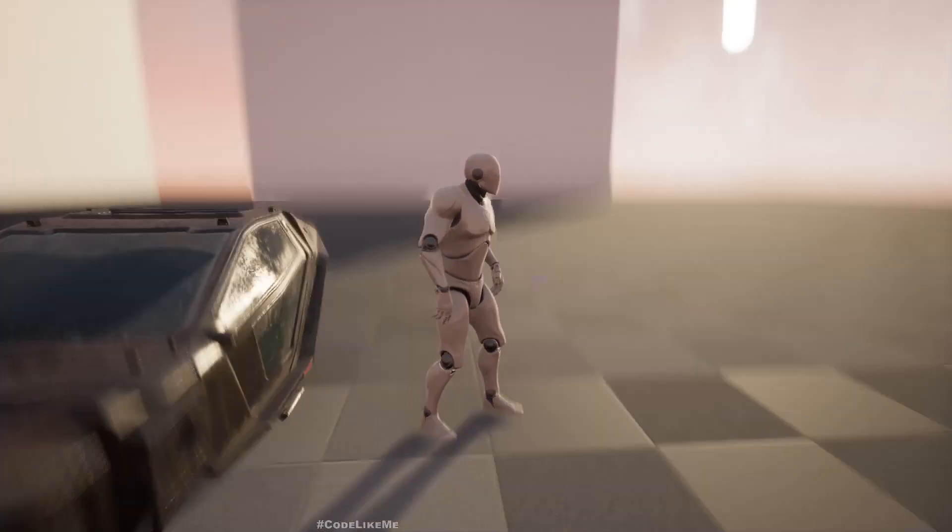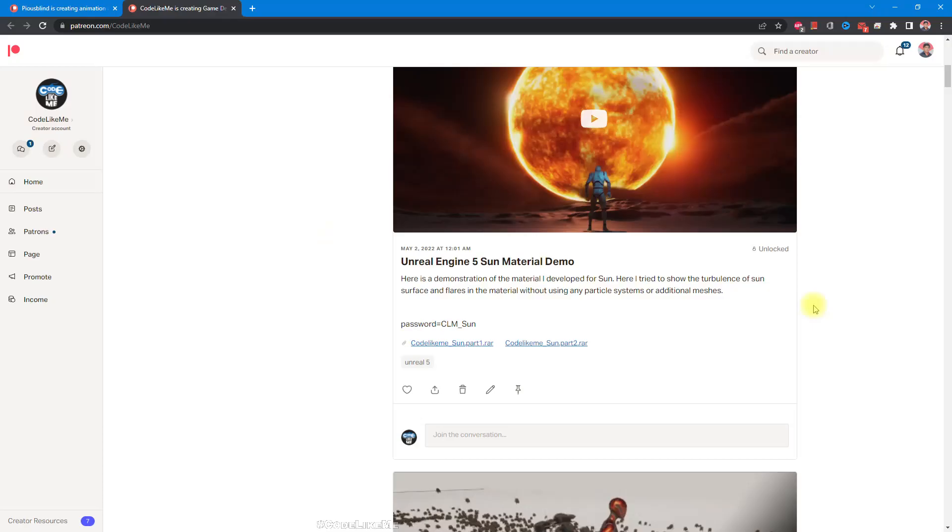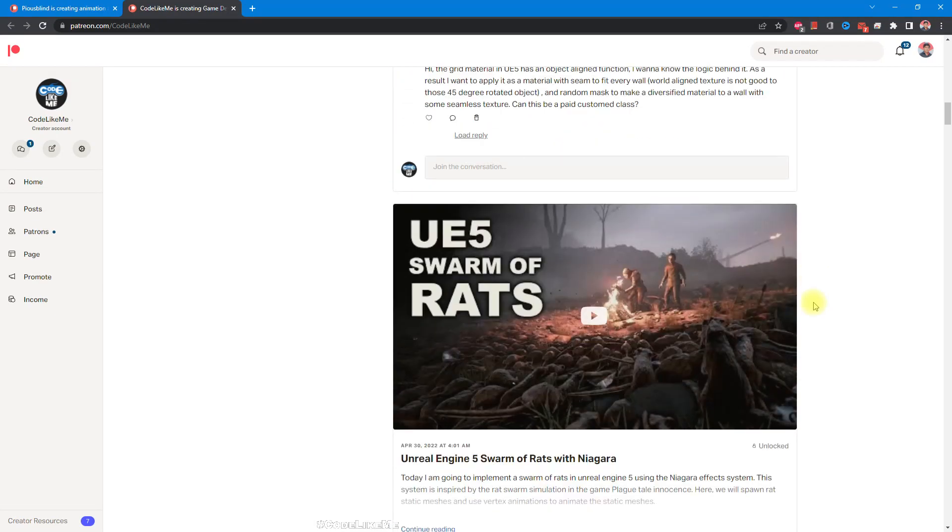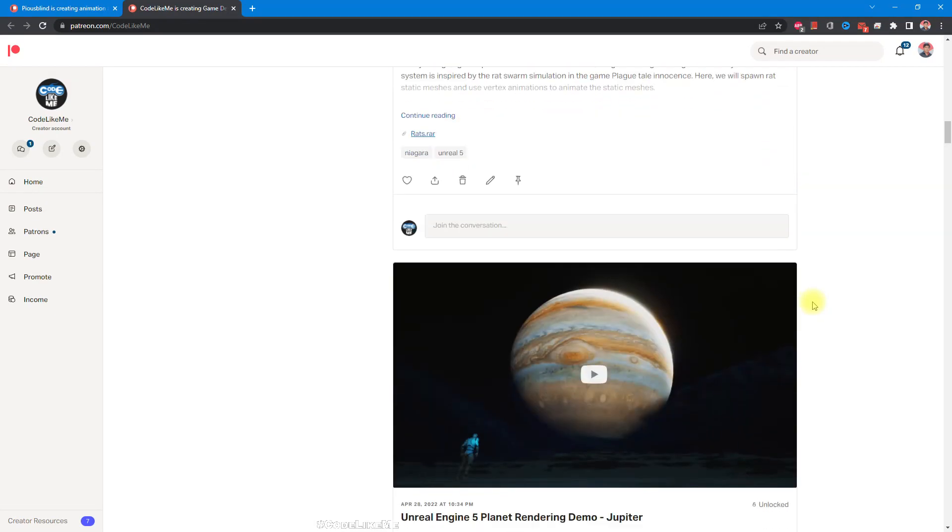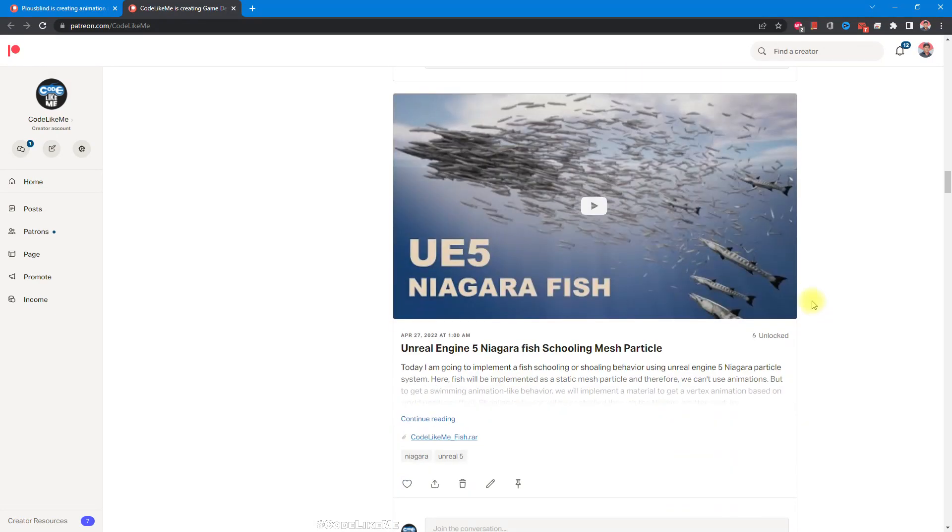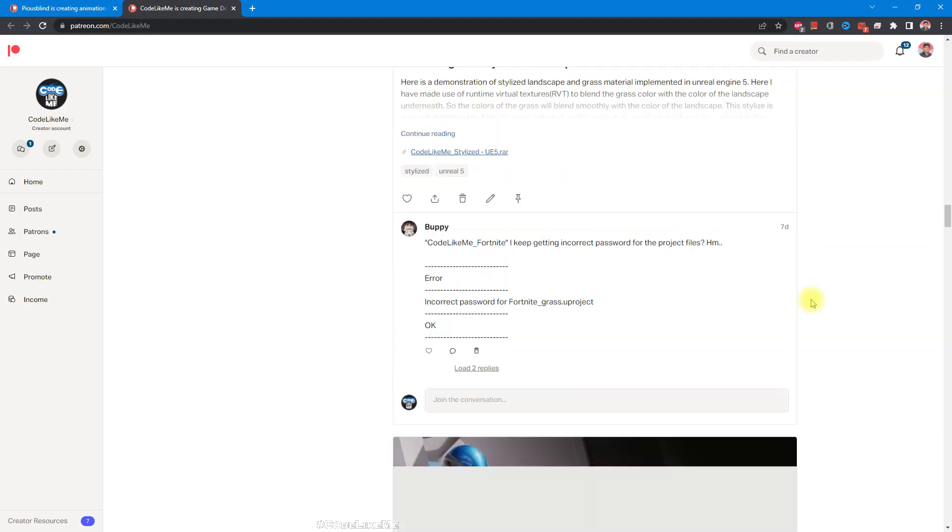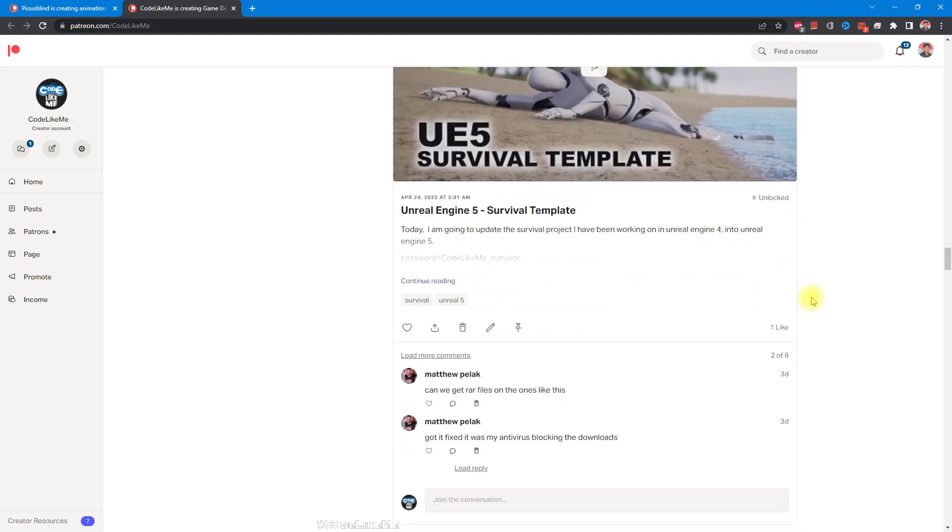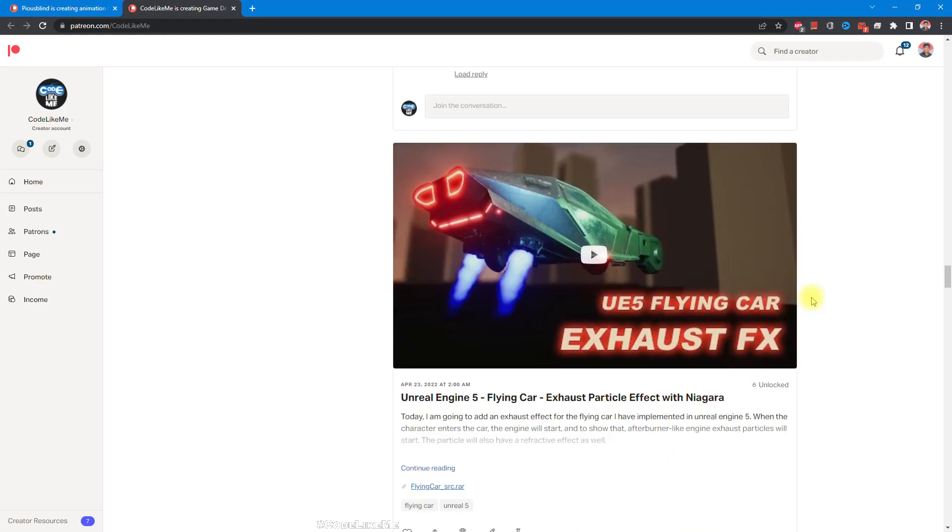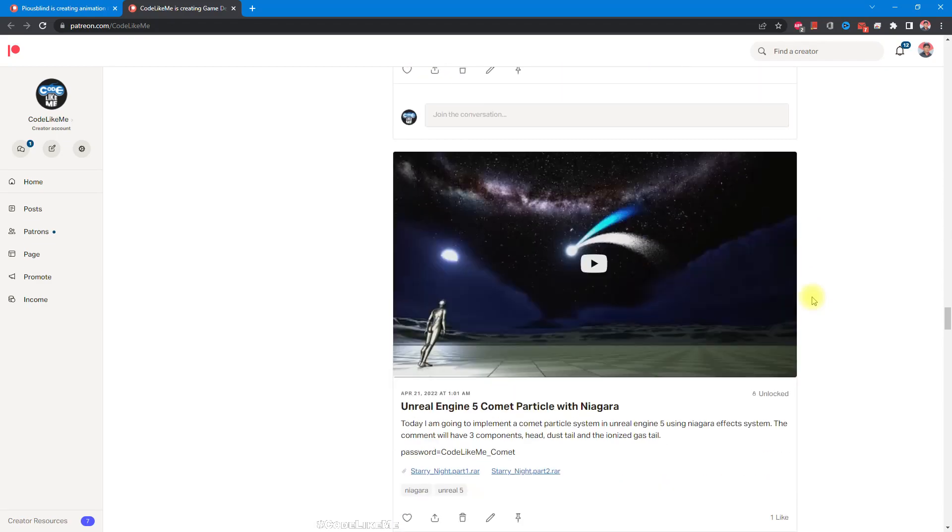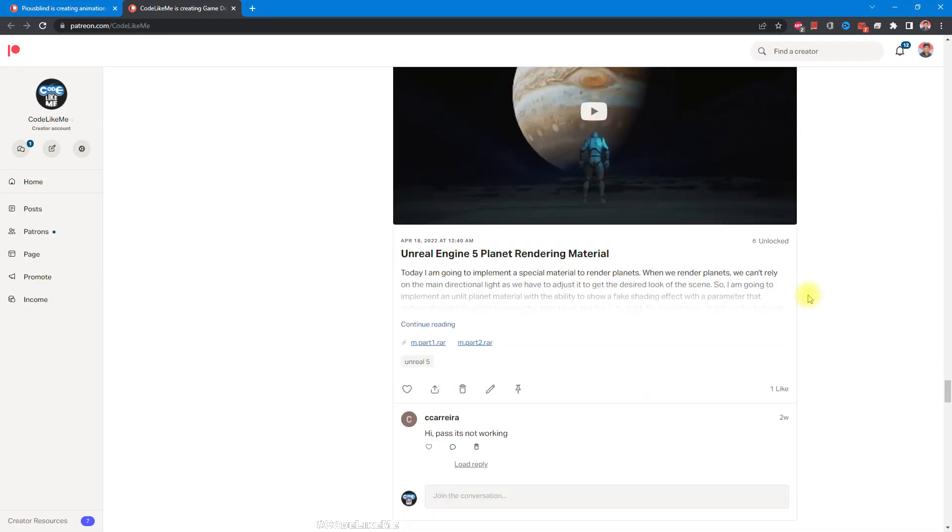And that's it. And thanks for watching. As always, project files will be available for download in the patreon page. Link could be in the description below and if you'd like to support my work, you can get the membership of the patreon club. See you in another episode. Goodbye.